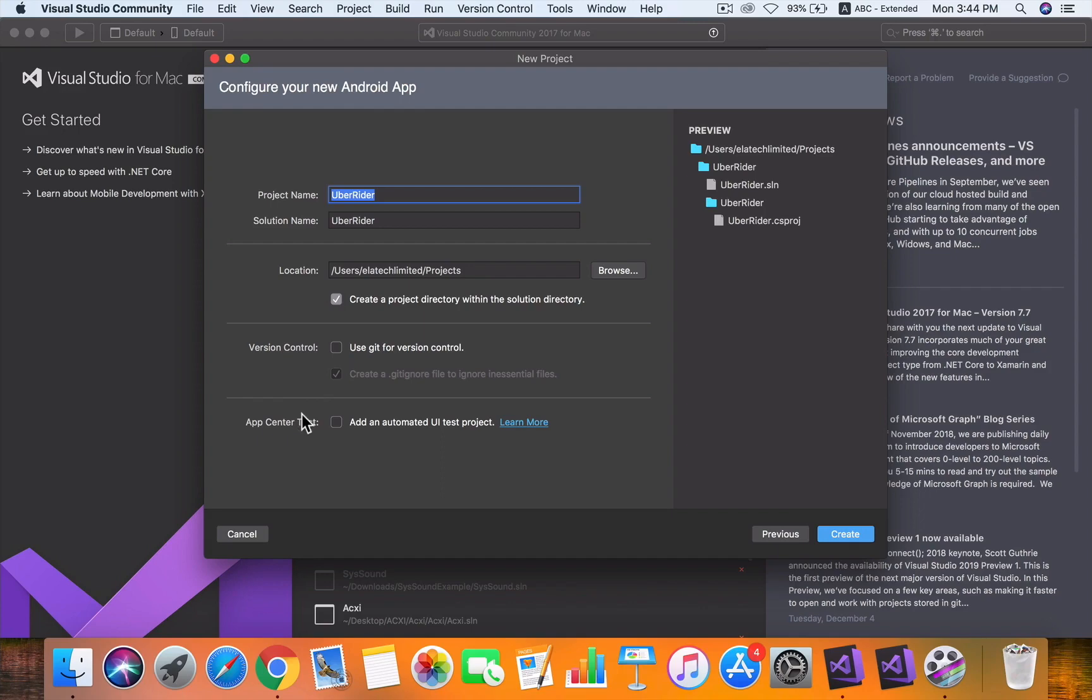If you want to use App Center for your automated UI tests, you can check this, but we're not going to concern ourselves with this for now. This is how to create an Android app—we just hit Create and the magic happens. Let's open the designer and see what we have.